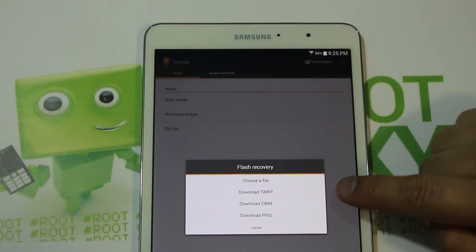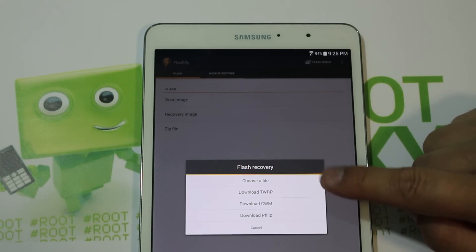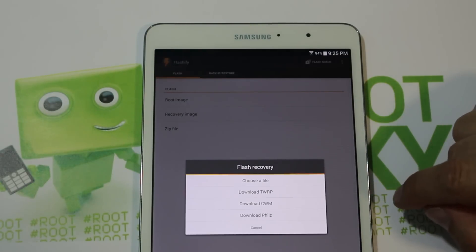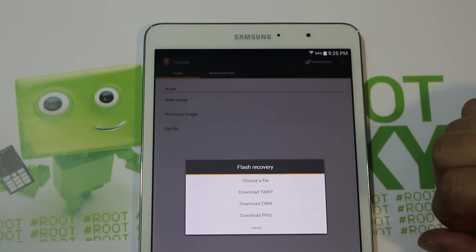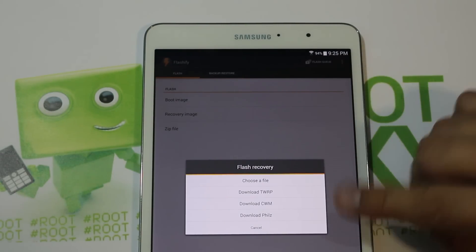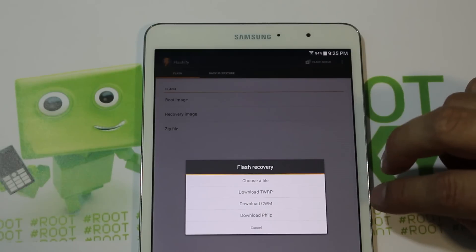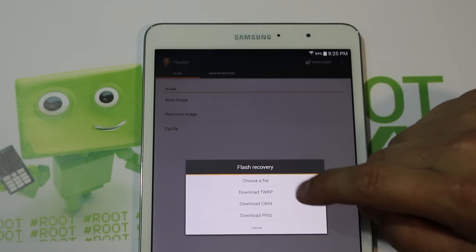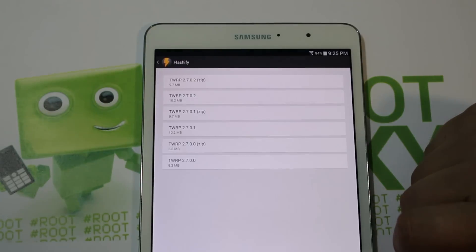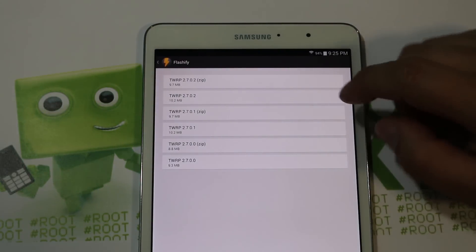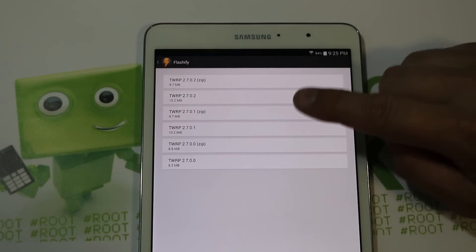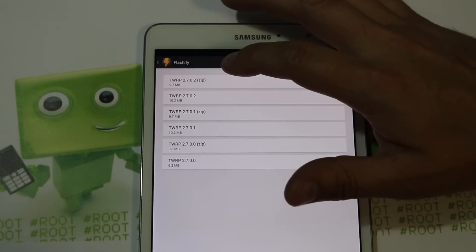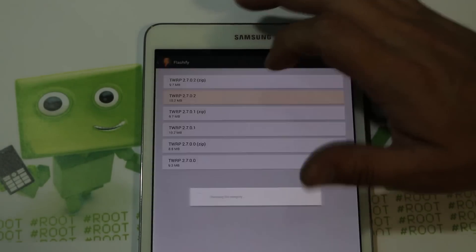You have options — you can download TWRP, ClockworkMod Recovery, or PhilZ ClockworkMod Recovery Touch. I'm pretty sure TWRP and ClockworkMod are available; not sure about PhilZ. We're going to download TWRP because that's my favorite. Click on it and it gives you some options. The latest one is TWRP 2.7.0.2 — it's just the image, not a zip — so click on that.